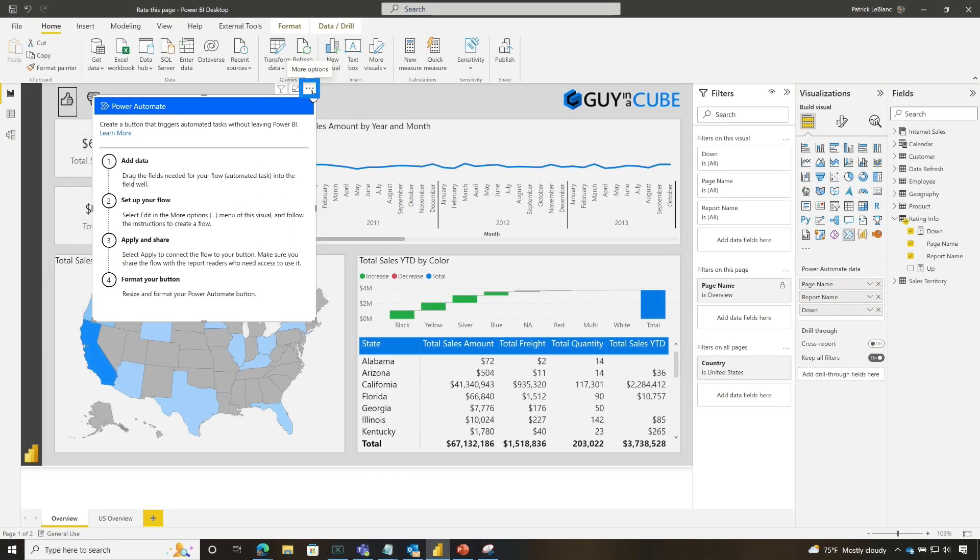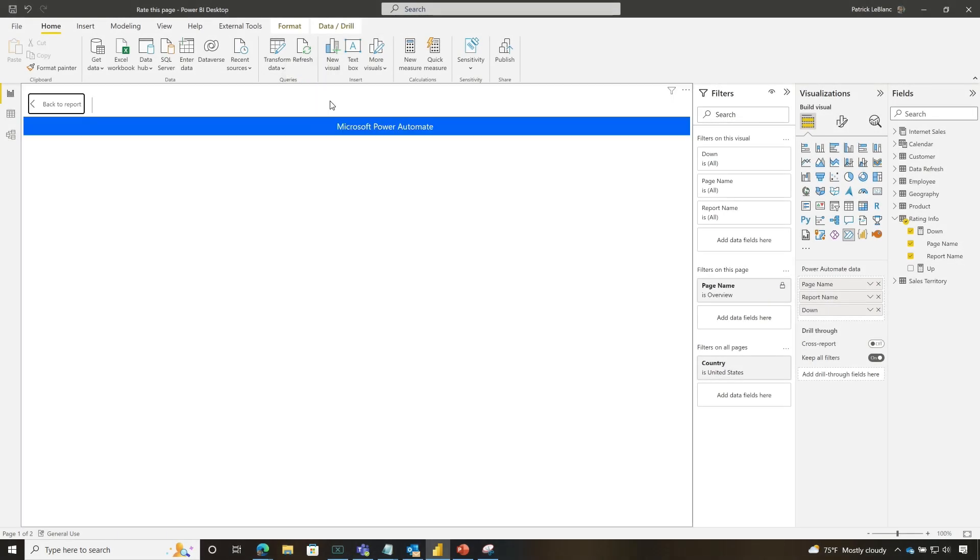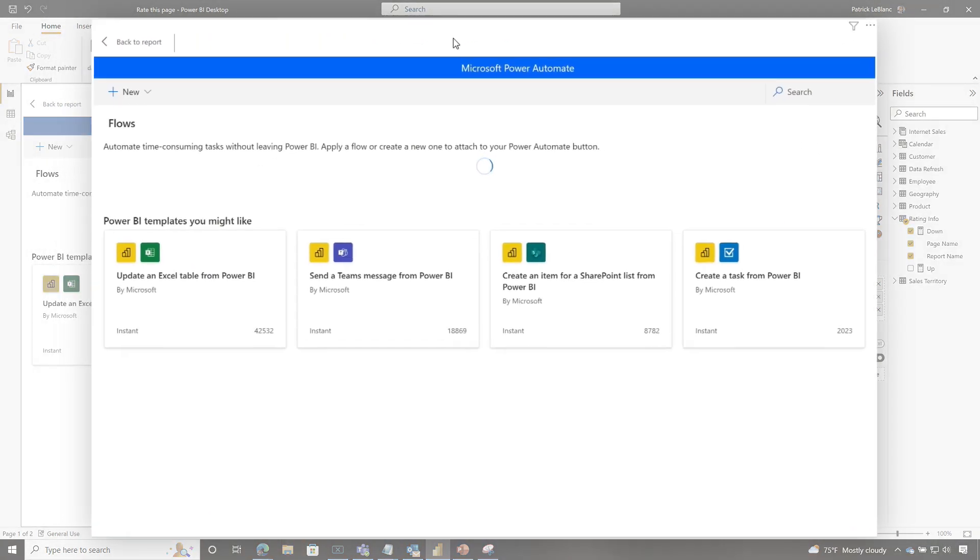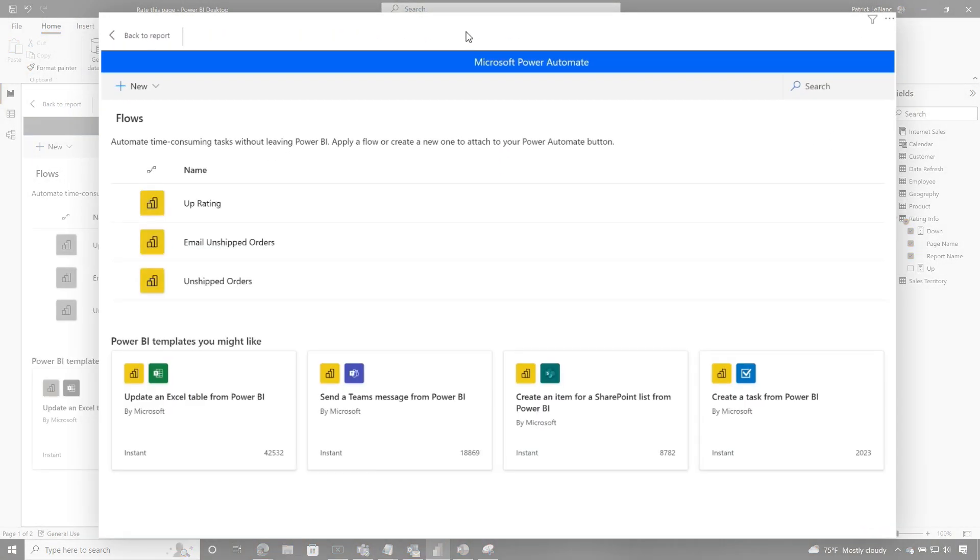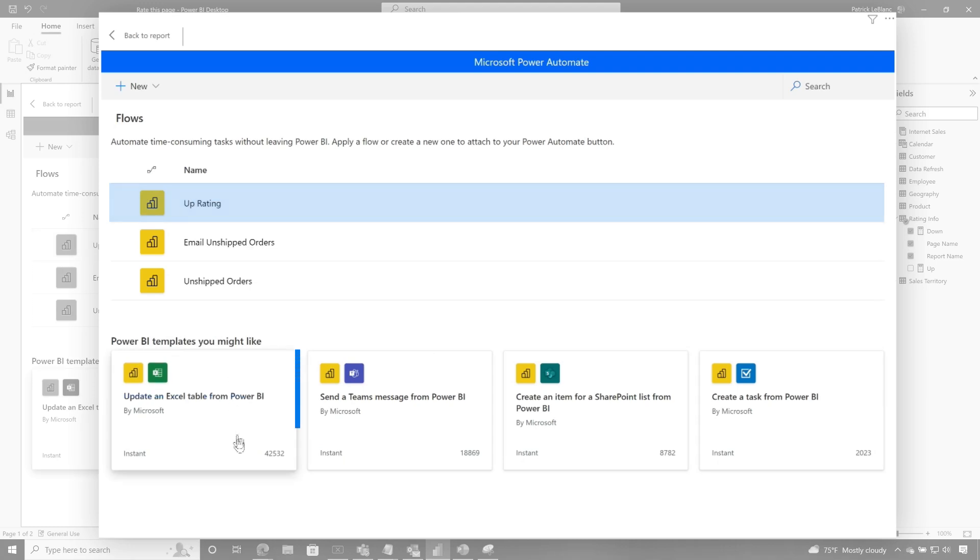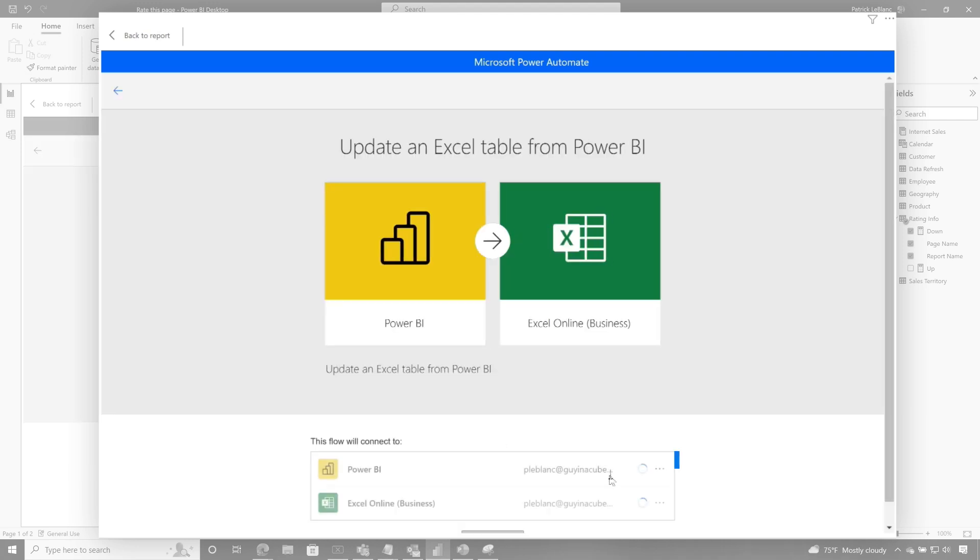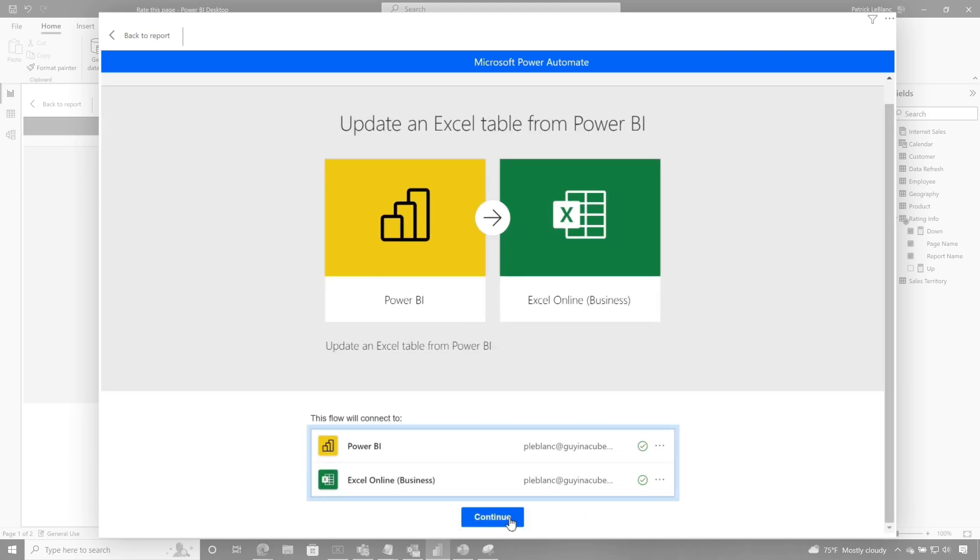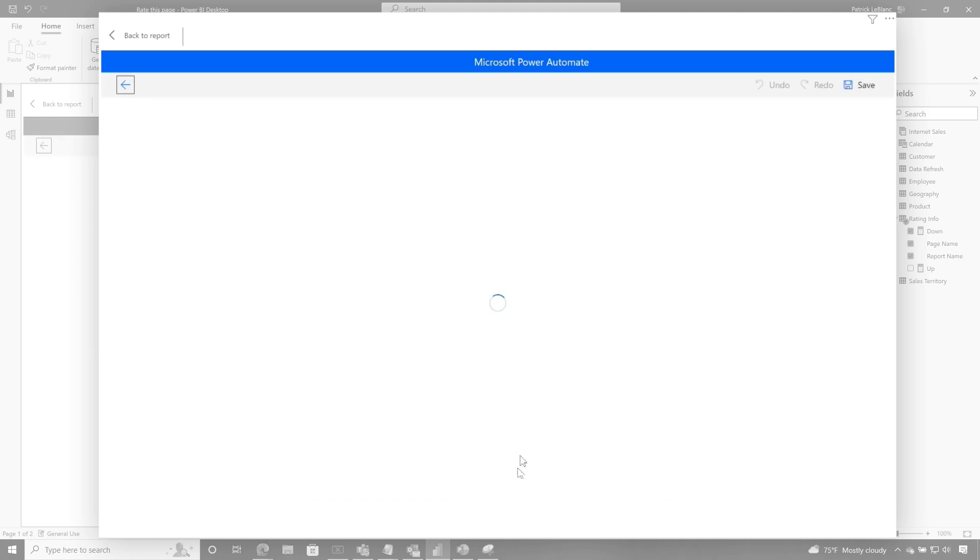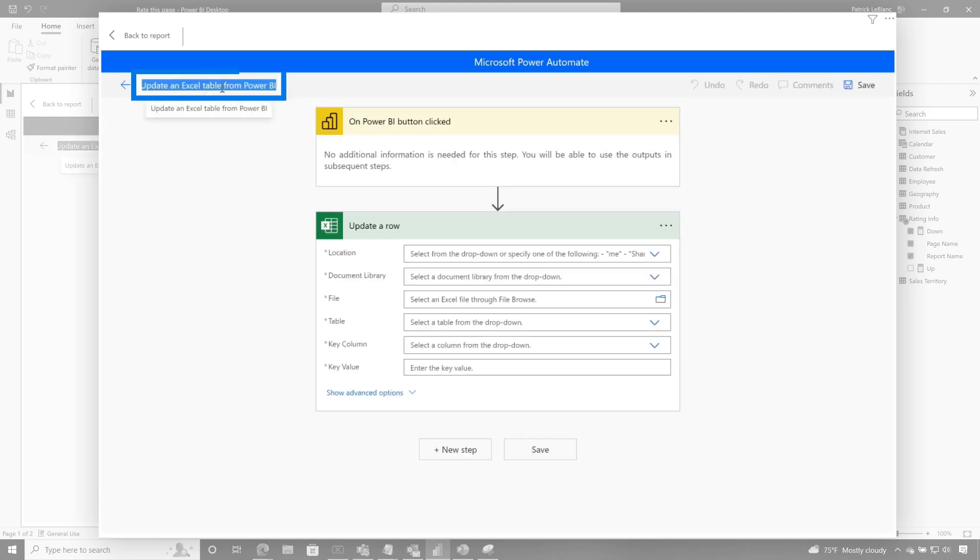So then what I did was I went here and I chose edit and right inside of Power BI, I start building out my Power Automate flow. And so you can see I built an up rating one. So now I'm going to build a down rating. They didn't have a template for inserting into an Excel table. So I just chose the update one. Make sure you get all authenticated here. Choose continue. And right here, I'm going to name this. I'm going to call this down rating.